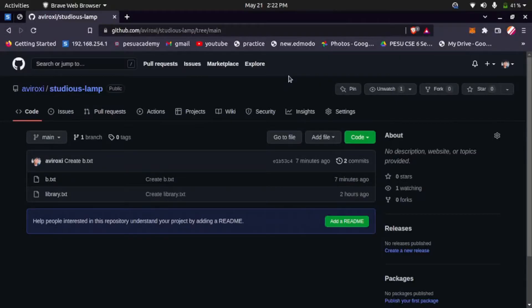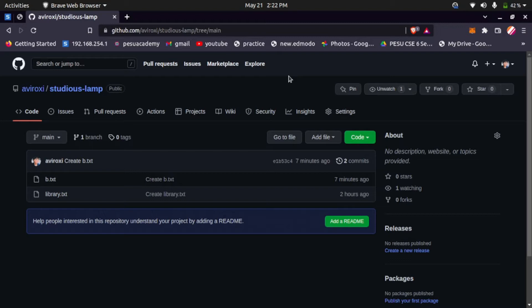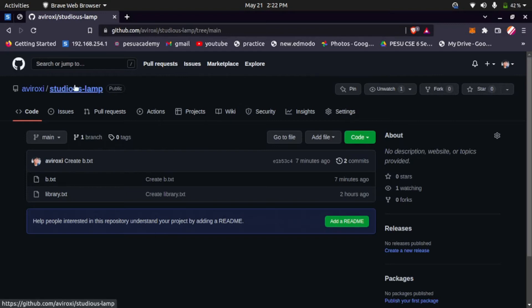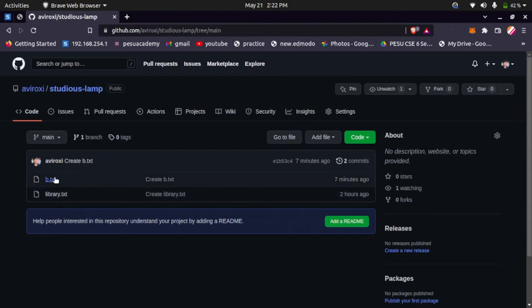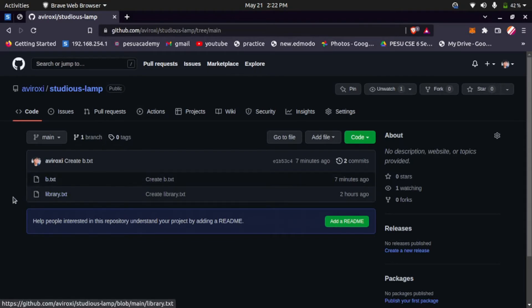In this video I will show you how to solve the git error which says updates were rejected because the remote contains work that you do not have locally. First, let's try to generate that error. I have a repository here with some random name generated by GitHub. You can see there are two files: b.txt and library.txt.